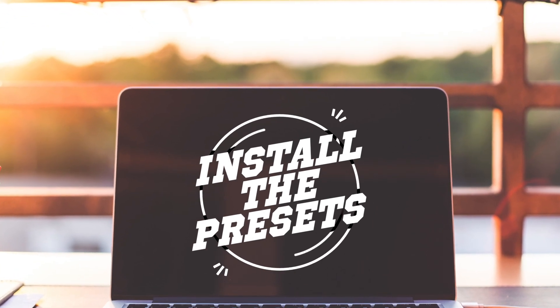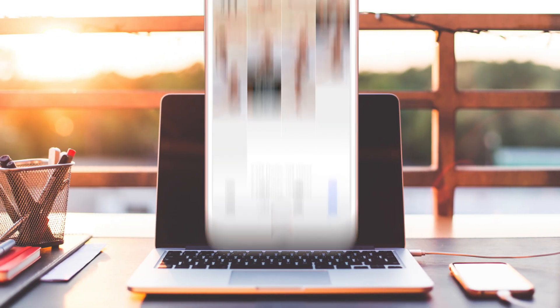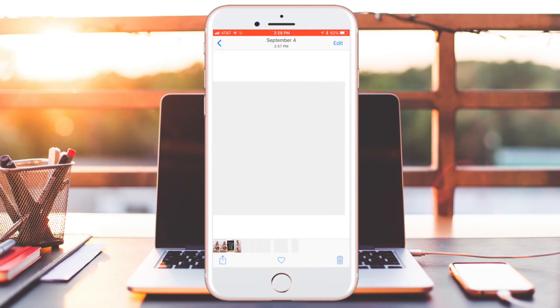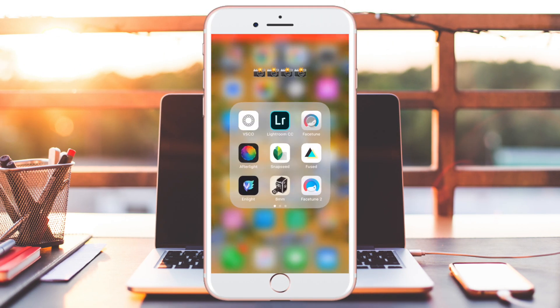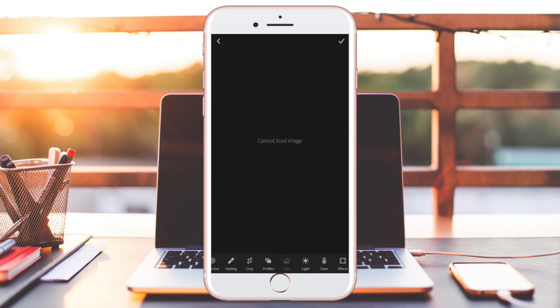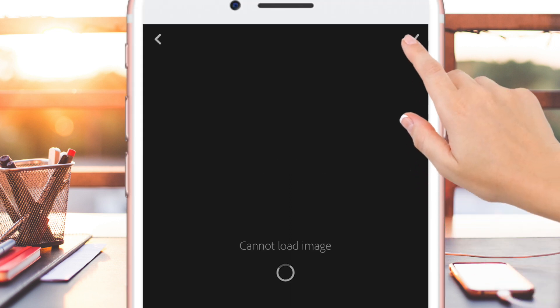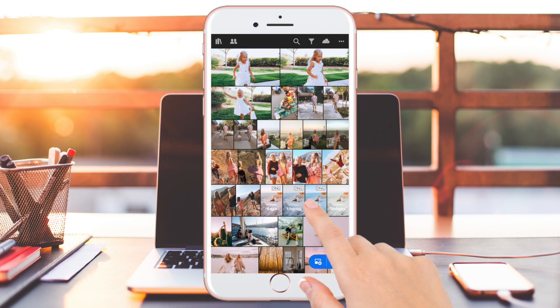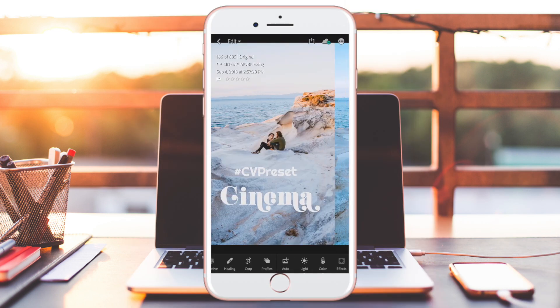Now let's install the presets. As you can see, they look just like blank gray slates, and when you go to import them into Lightroom they will look like that. Just load the DNGs into Lightroom as you would any other image. If you get the 'cannot load image' message, that's okay — just press the checkmark at the top and it will still load into Lightroom.